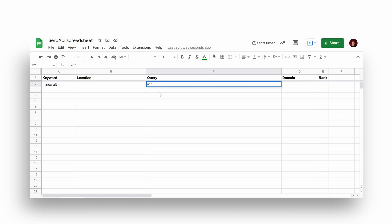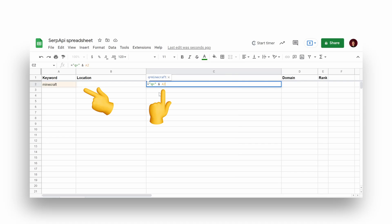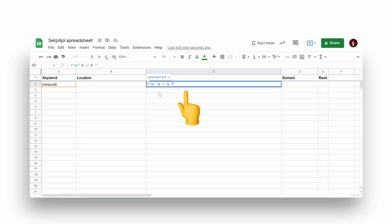Query is basically a string URL which will be passed to SERP API backend. The first argument is a Google search query parameter, which in this case is Minecraft. Then we're adding a location parameter and referencing value from location column. It's an optional parameter.